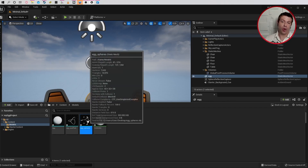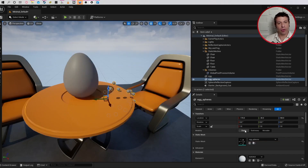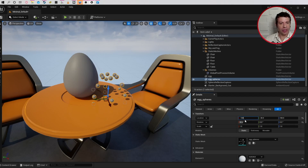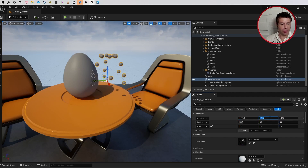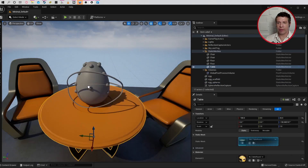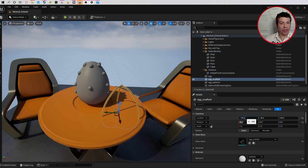I'll select the OBJ file of the spheres, click and drag it into the world, and drop it on the table. I'll select the model, go to the Rotation part in the Properties panel, and set it to 90 degrees. I want the position to match the egg, so I'll change the rotation values — minus 180, 120, and zero. Then I'll place the egg scaffold model the same way: adjust its rotation first, then change its position.